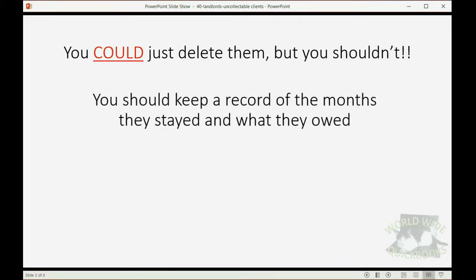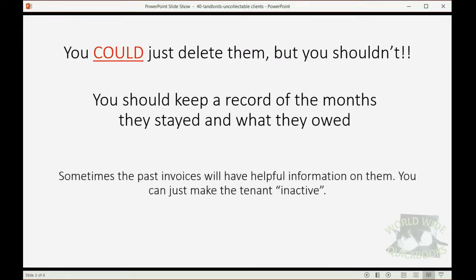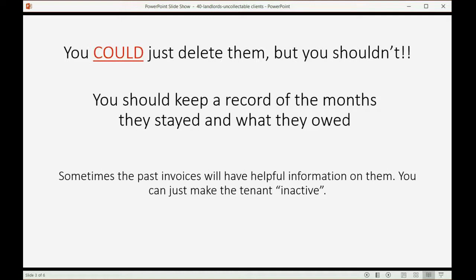You should keep a record of the months they stayed and what they owed. Sometimes the past invoices will have helpful information on them, and you can just make the tenant inactive so that you could reactivate the tenant if you ever need to see the details on anything that was written on one of their invoices.